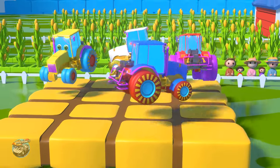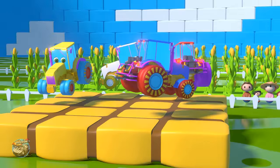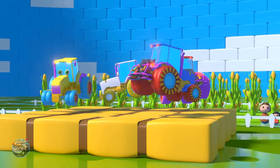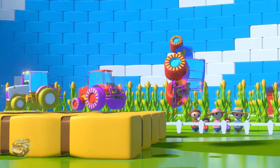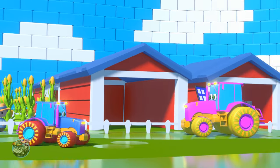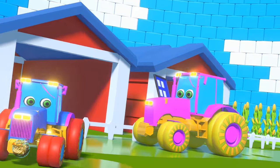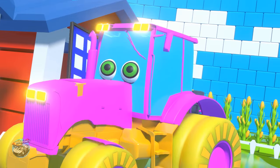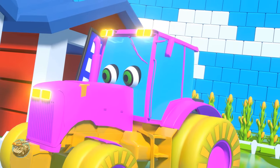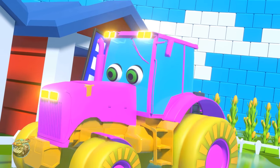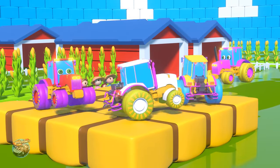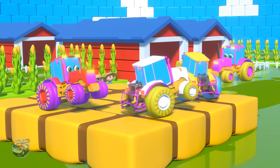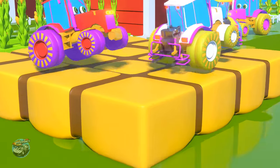Four little tractors jumping on the bed! One fell off and bumped his head. Mama called the doctor and the doctor said: no more tractors jumping on the bed!